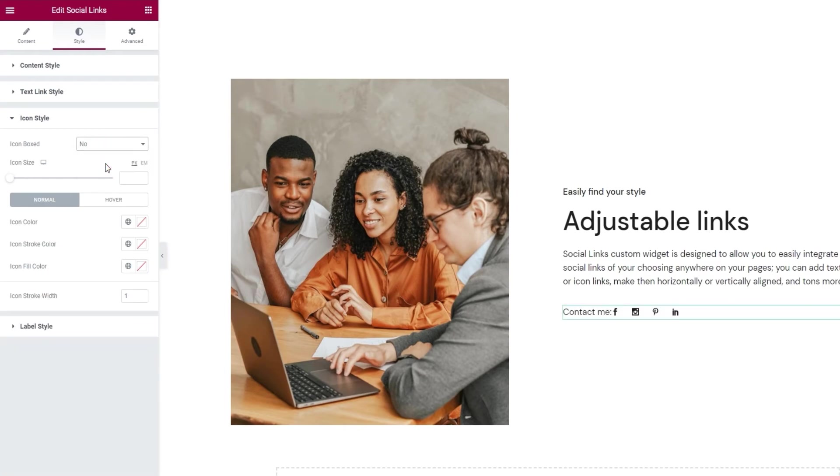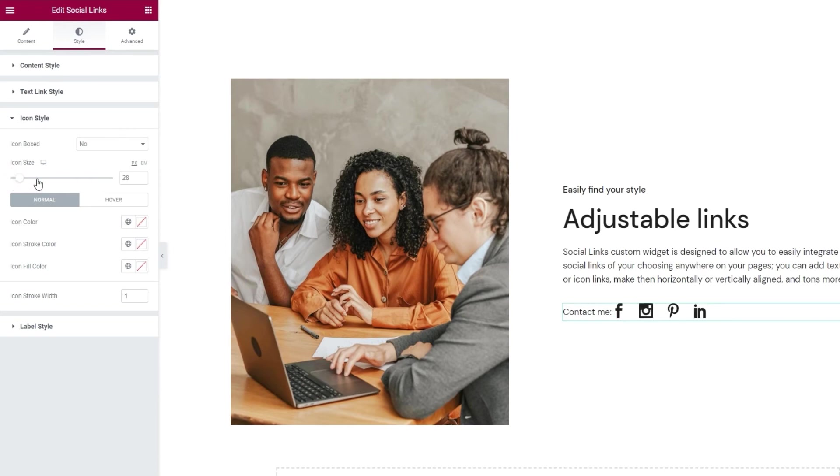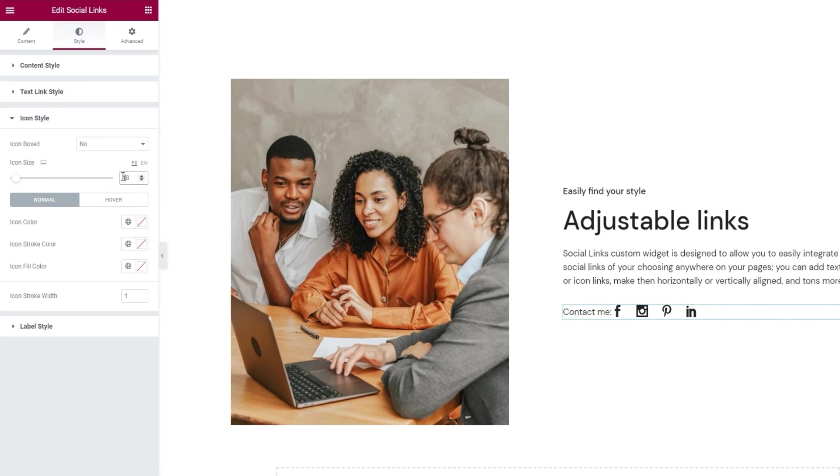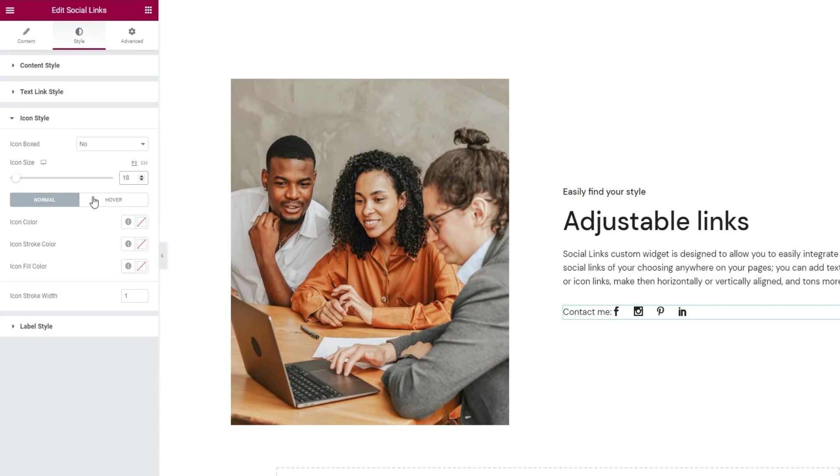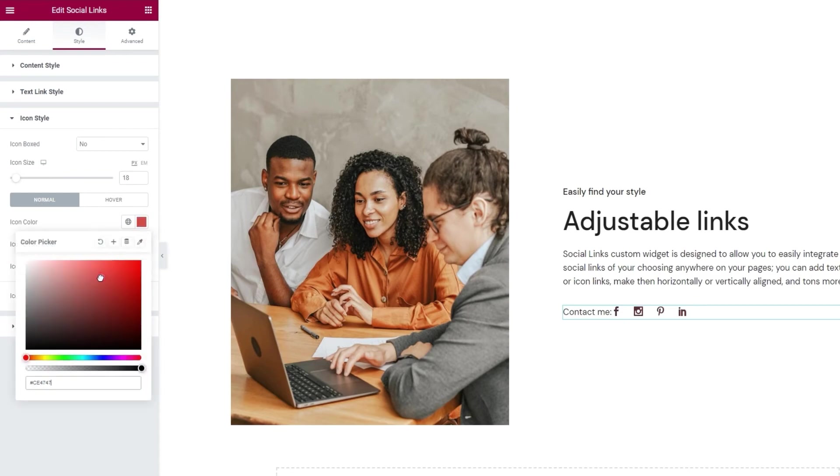Our next option is icon size. As its name suggests you can use it to change the size of your icons. I'll set 18 pixels for this. After that we have two sets of options: Normal and hover. Under normal we can set the icon color. You have this familiar color picker to help you with that.